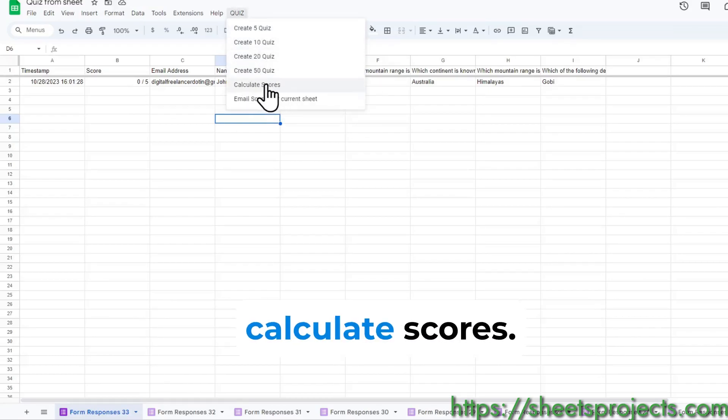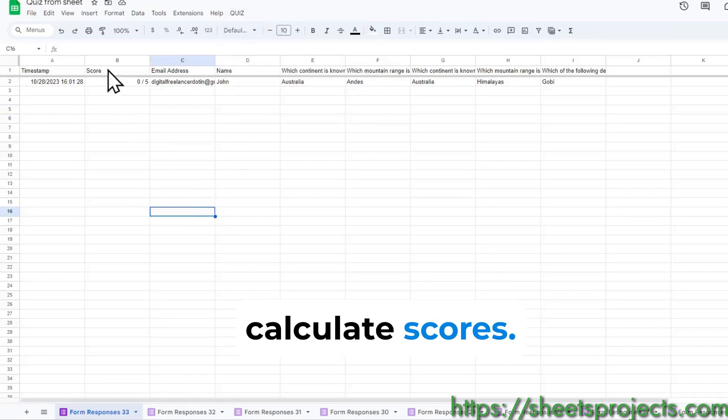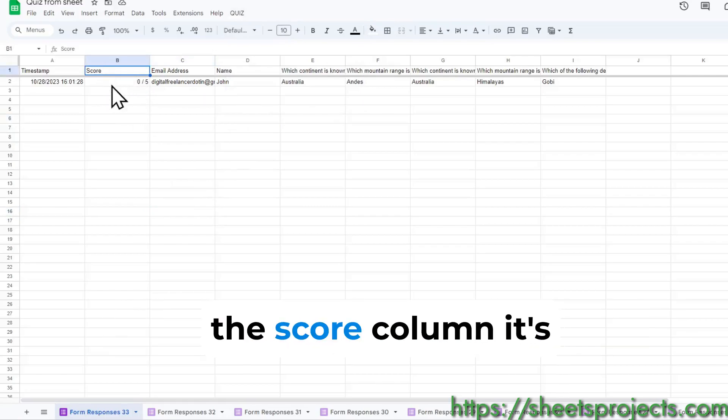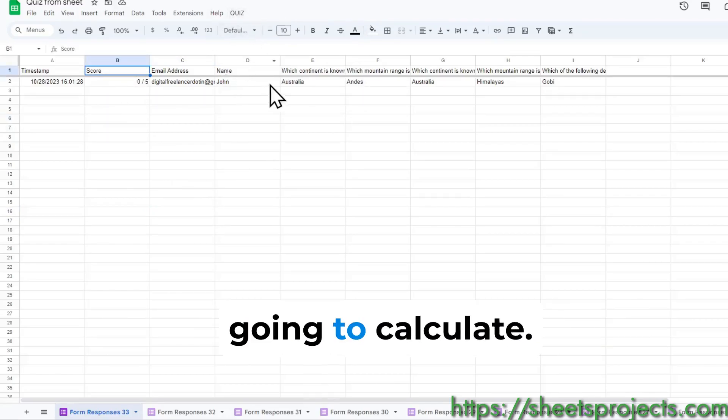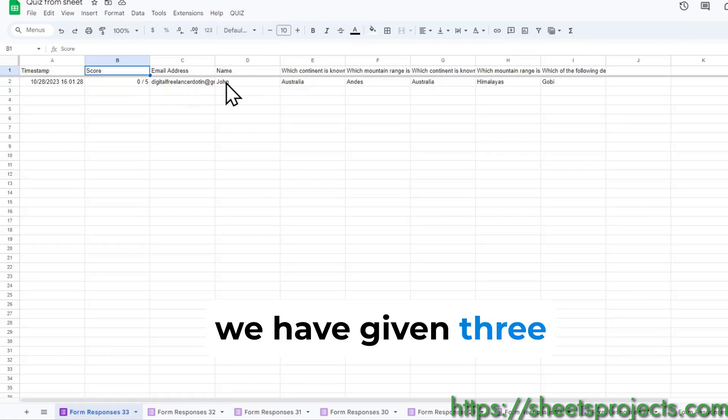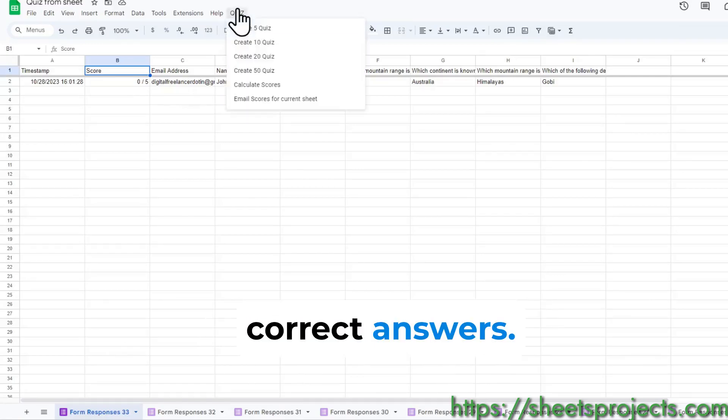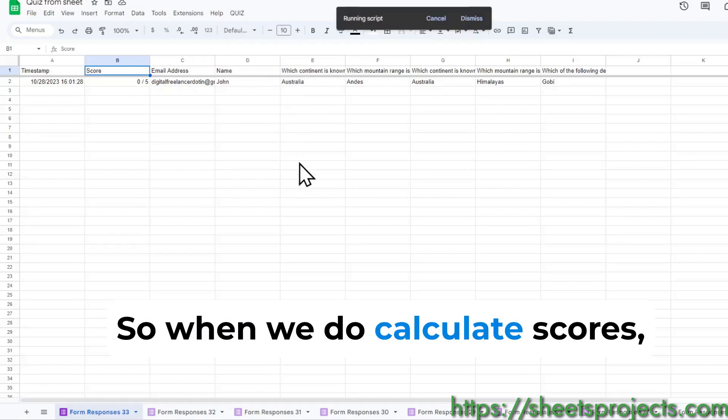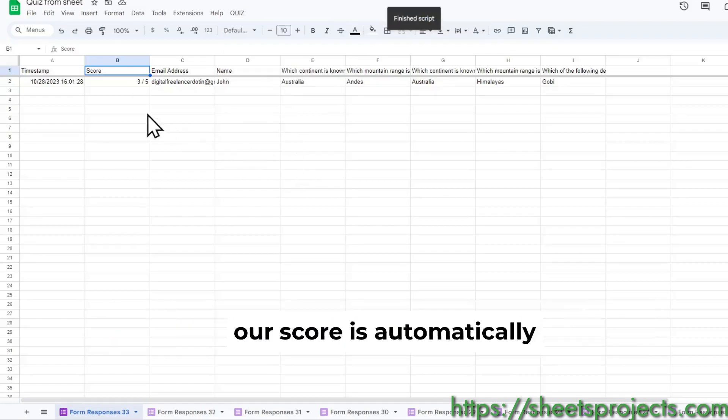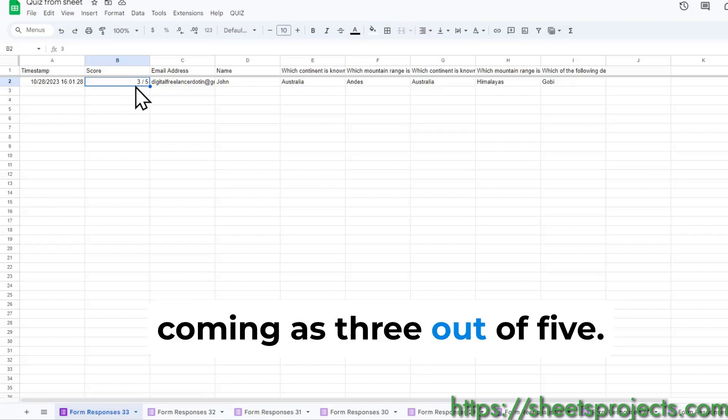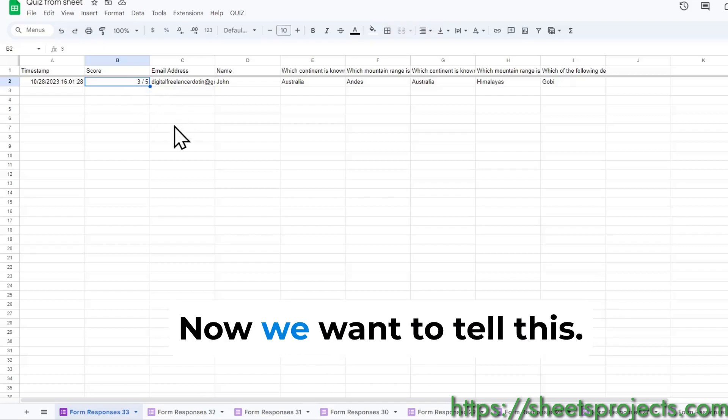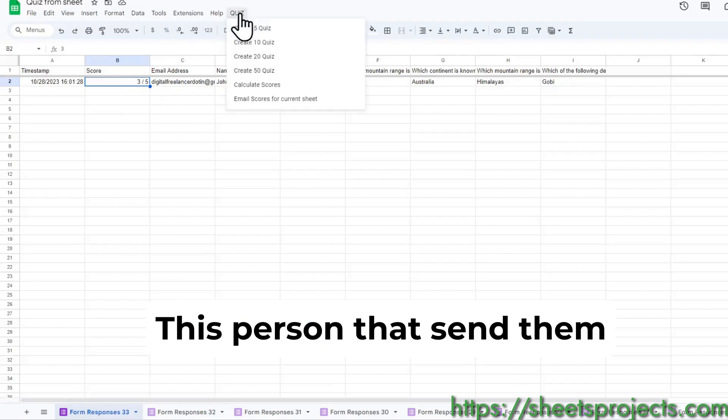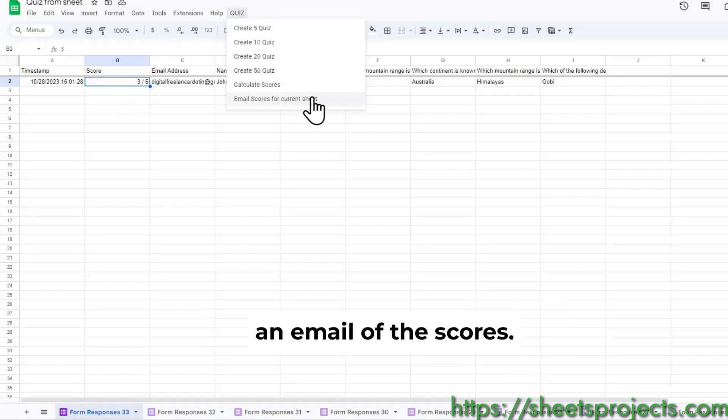Now I go ahead and suppose I got a couple of responses, I want to go here and say calculate scores. What's going to happen is in the score column it's going to calculate. Now we know that this question we have given three correct answers, so when we do calculate scores our score is automatically coming as three out of five.